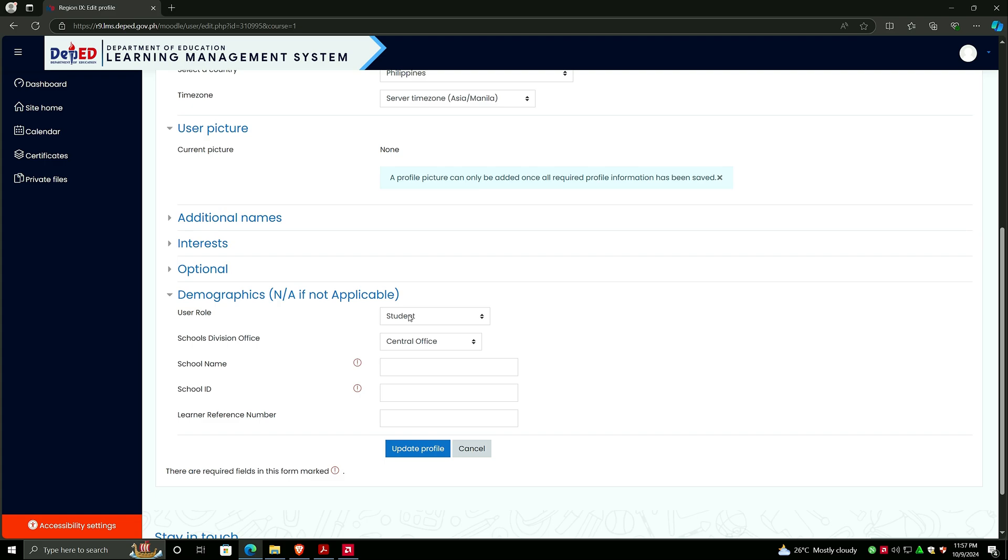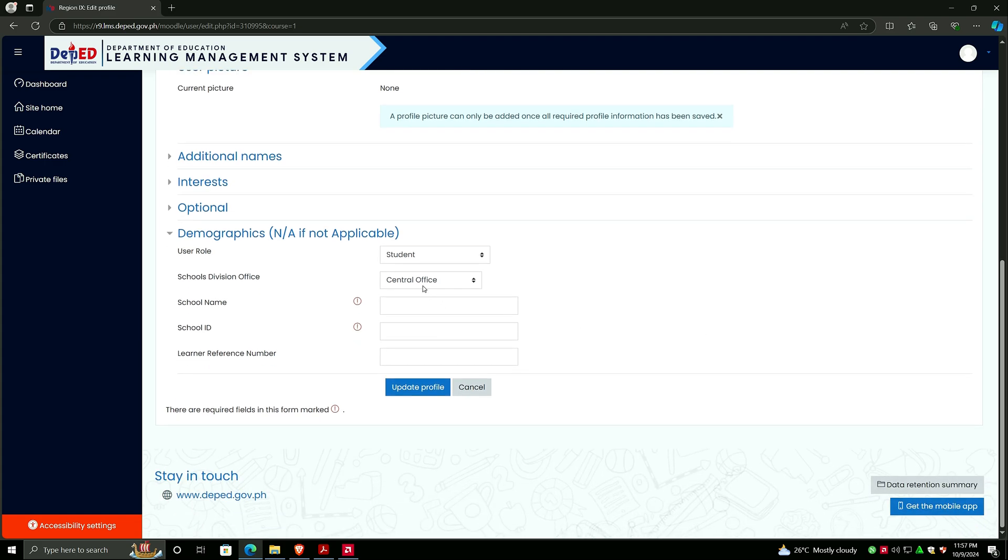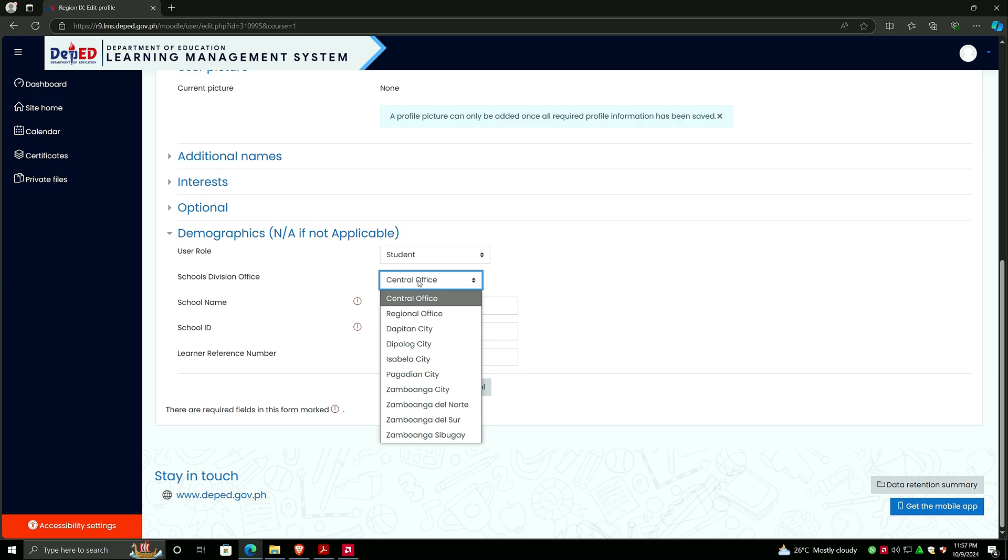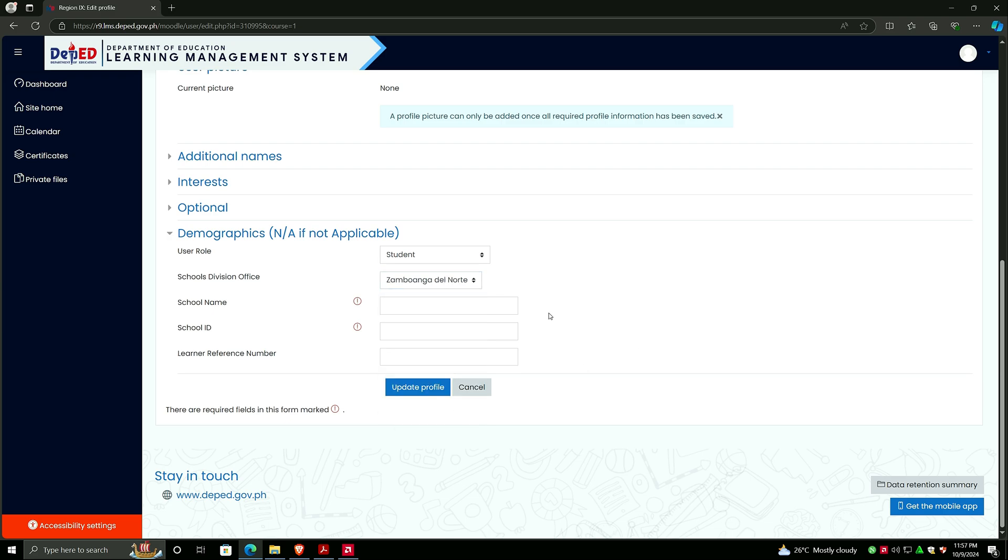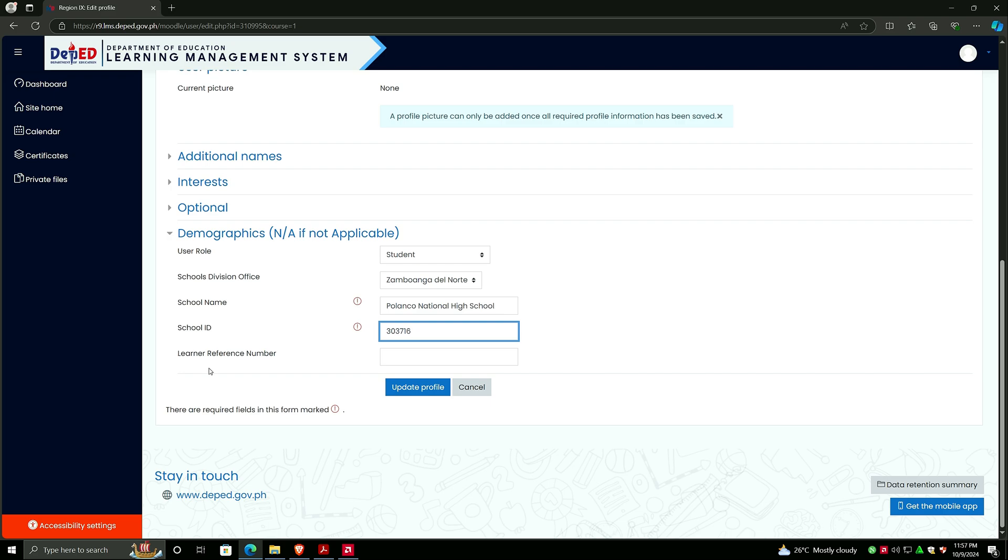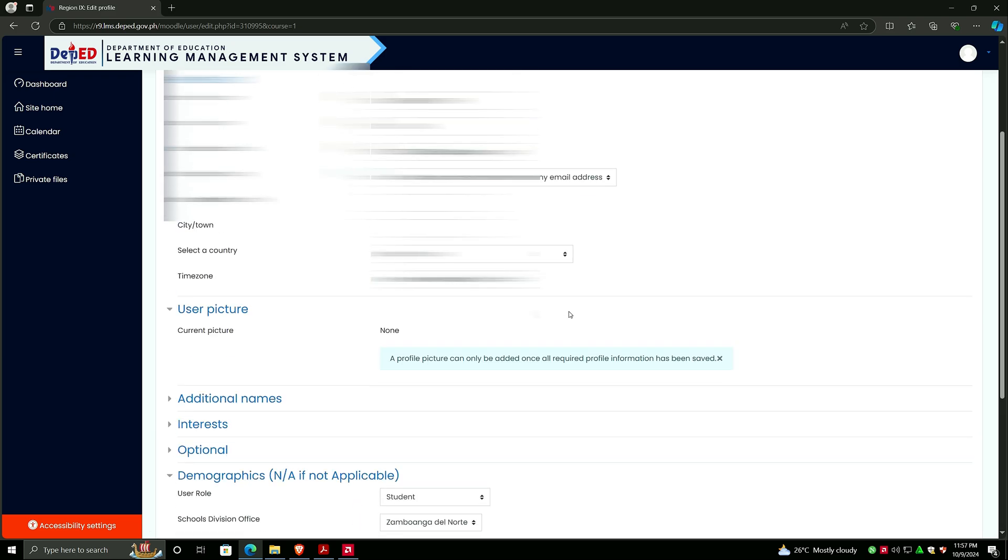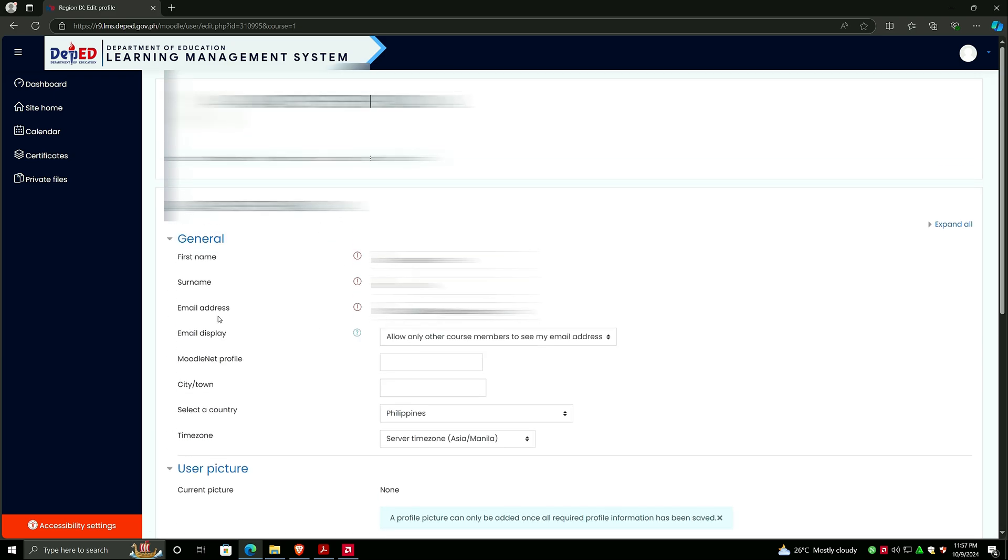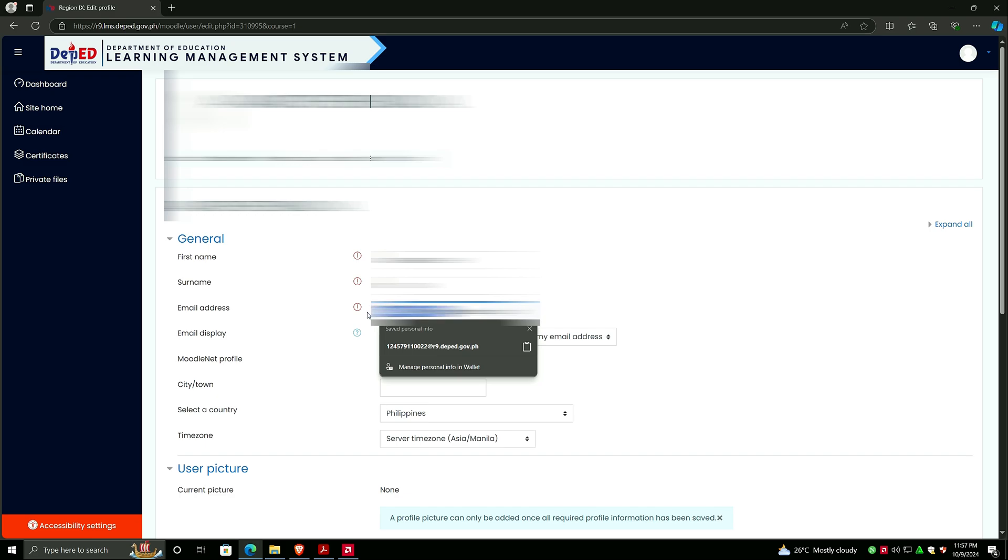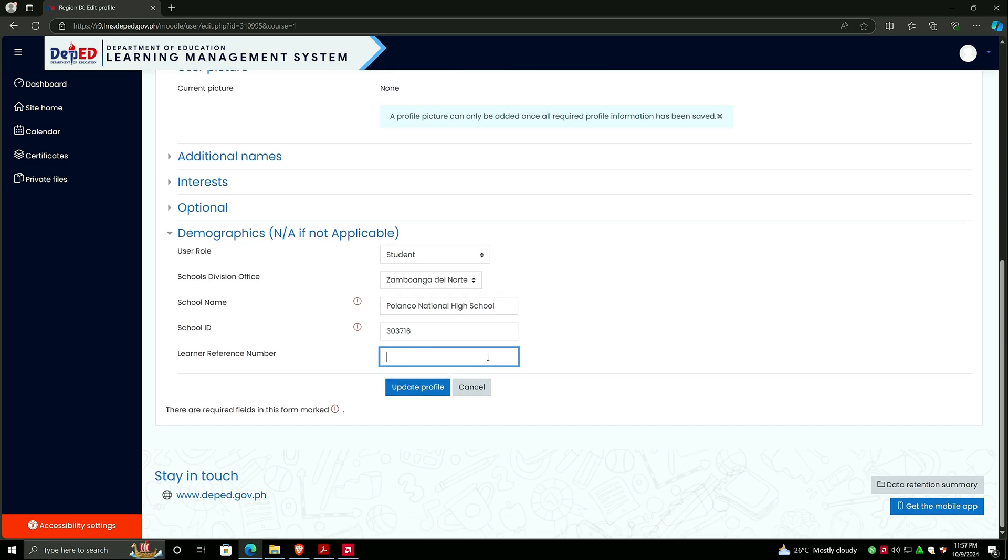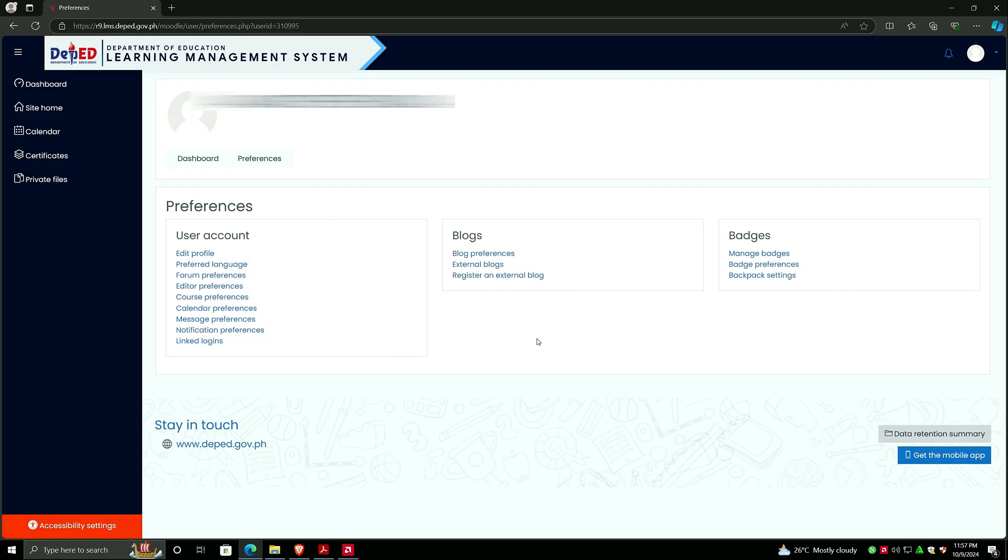Time zone: Asia Manila, that's okay. User role: this is a student account, so select Student. Schools division office: select Zamboanga del Norte. School name: you have to input the name of your school. In my case, this is from Polanco National High School. School ID: I know the school ID - 303716. For the learner reference number, you don't have to type again. Just copy and paste from the email address. Then click on Update Profile.